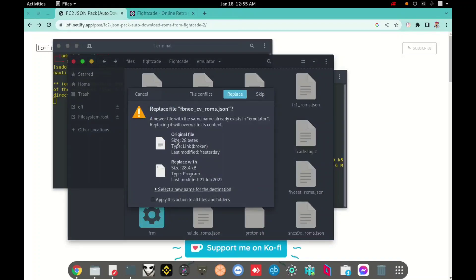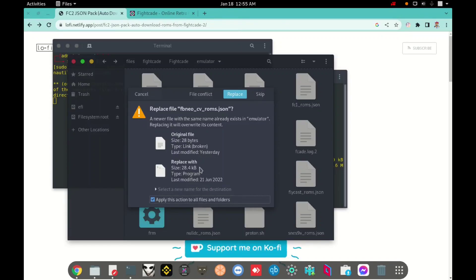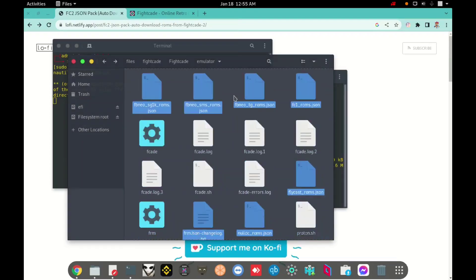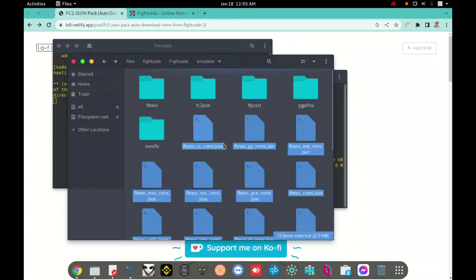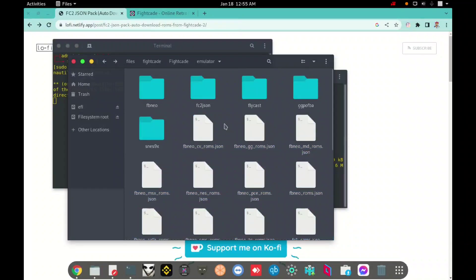I will apply this action to all files and folders. Replace. Replace. Replace. It's okay. Replace right now.